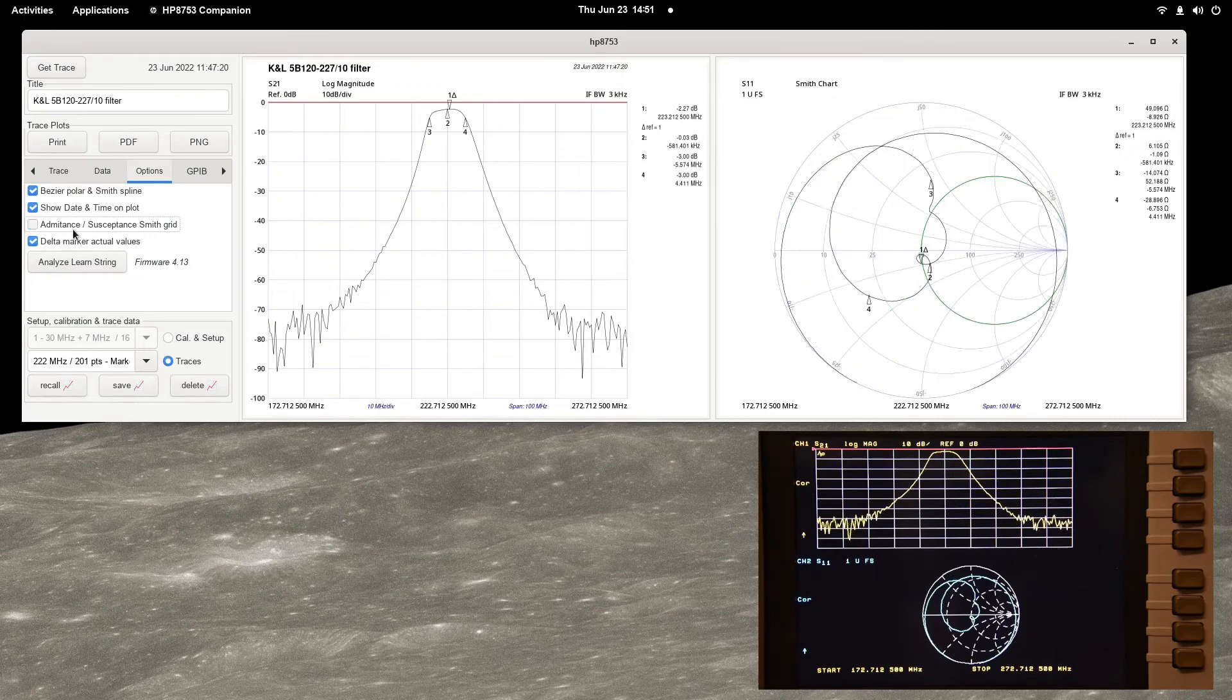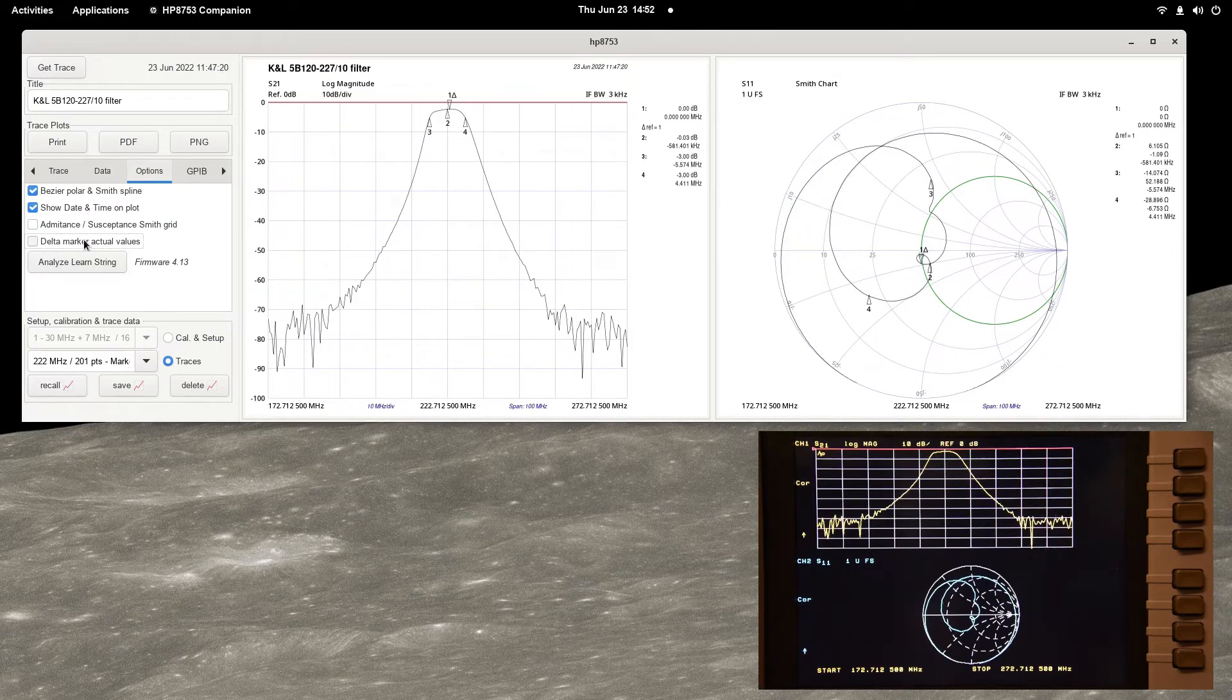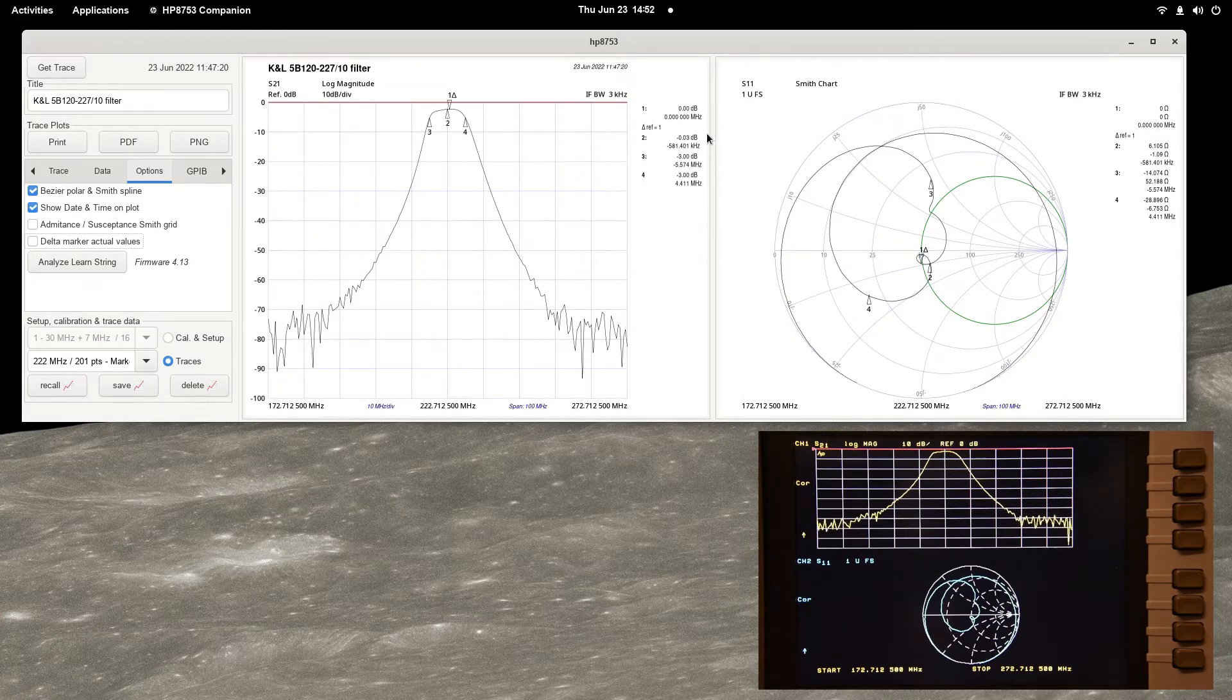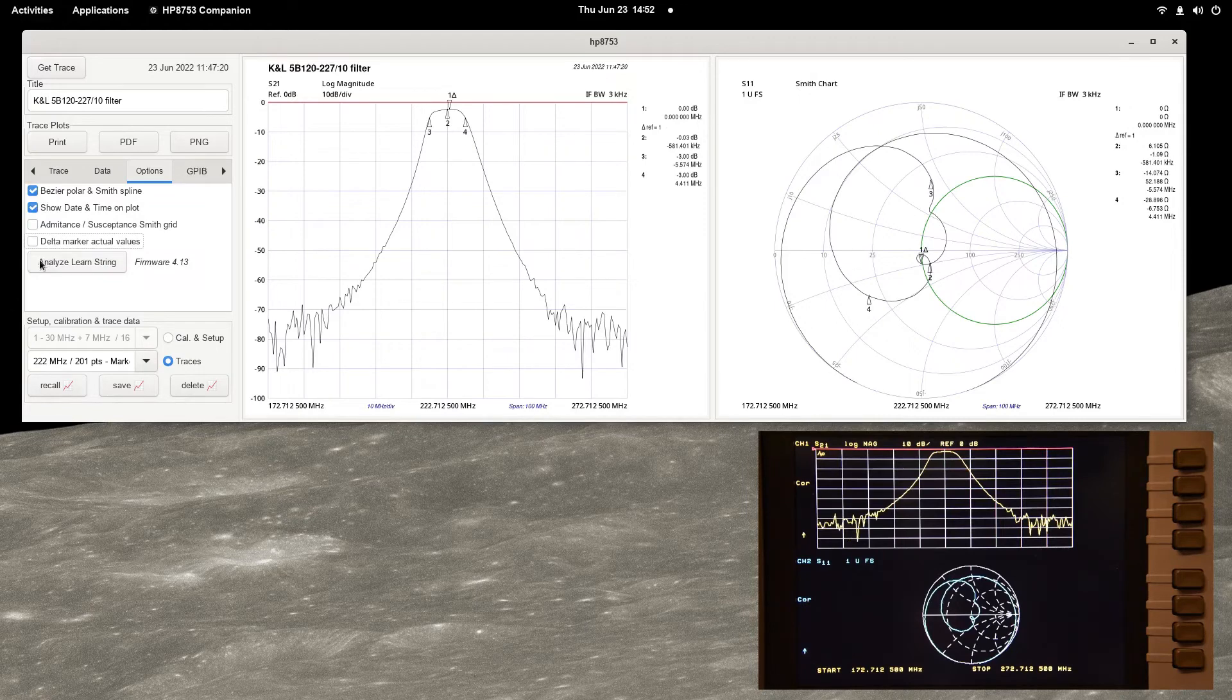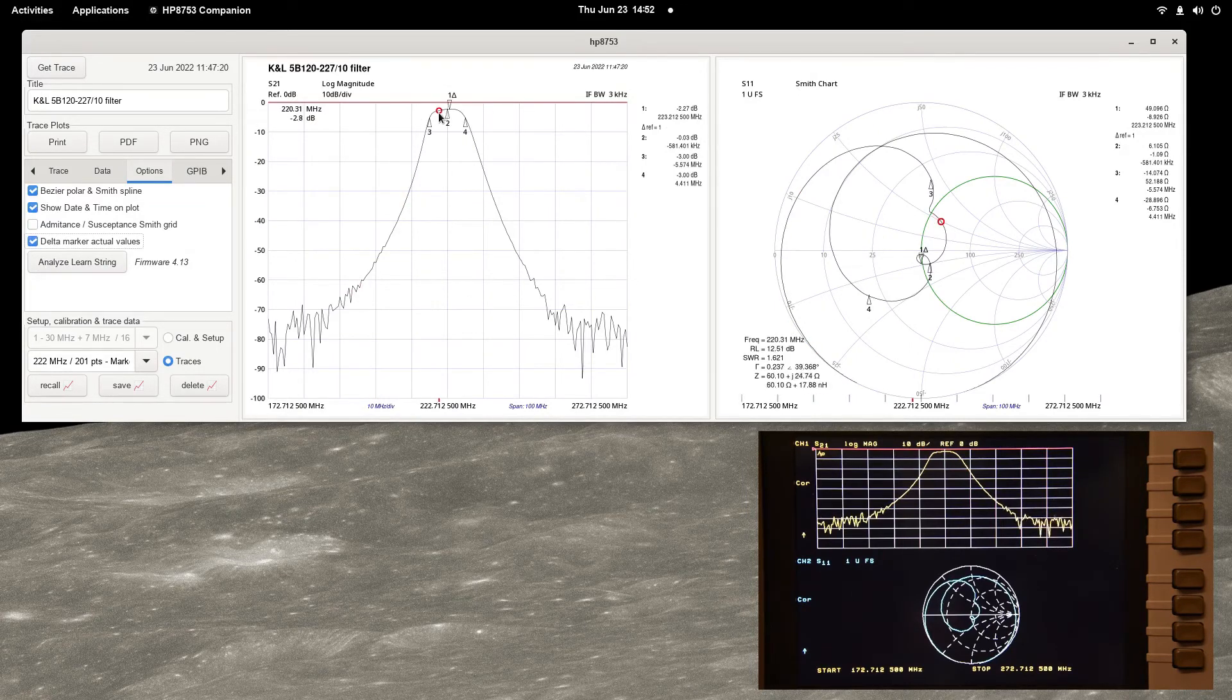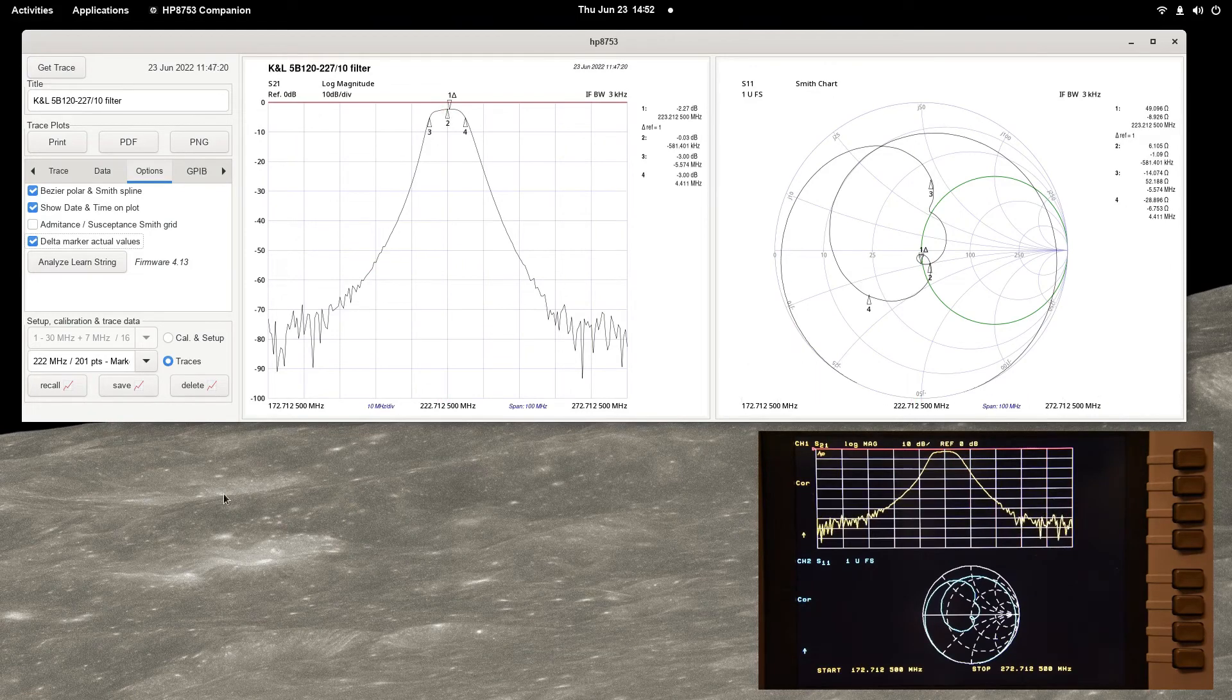The last option displays the actual stimulus and response values for the reference marker when delta markers are enabled. The HP 8753 sets these to zero on its display by default. The behavior is mimicked when this option is not checked.